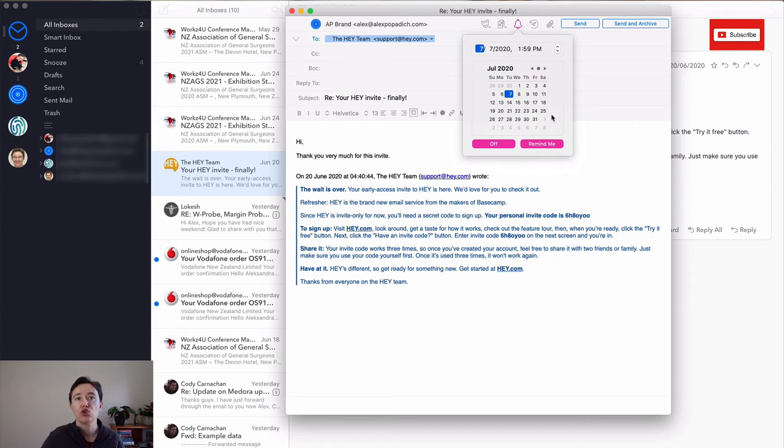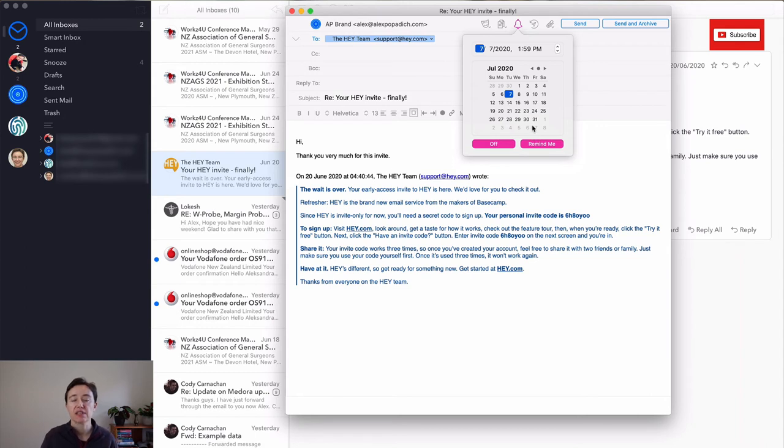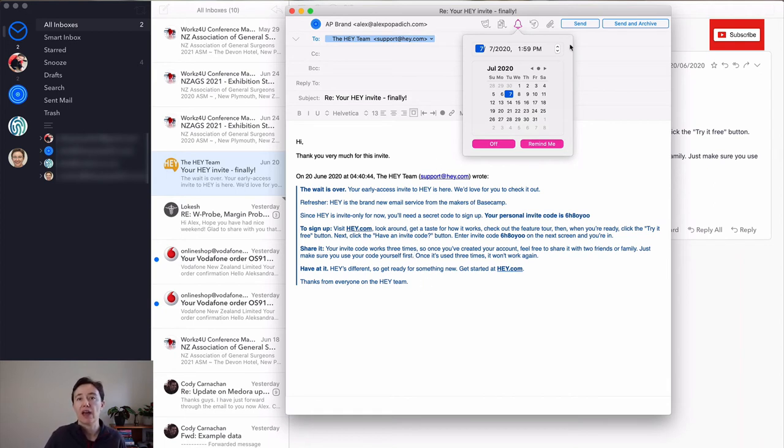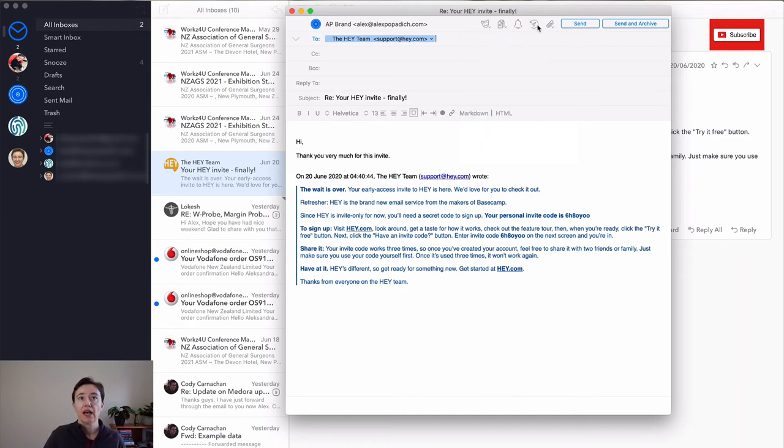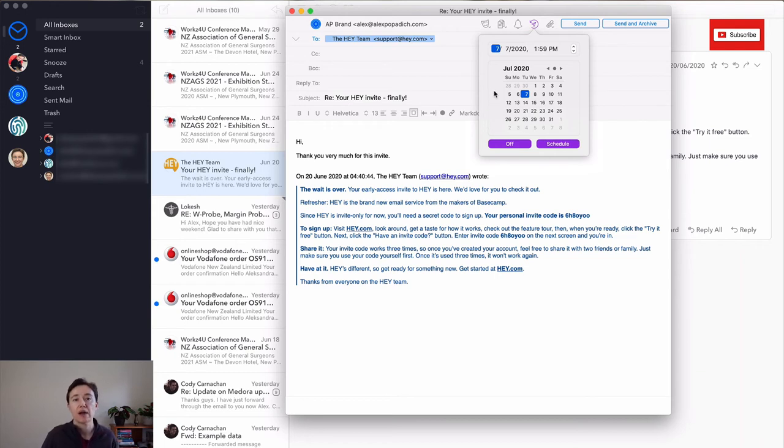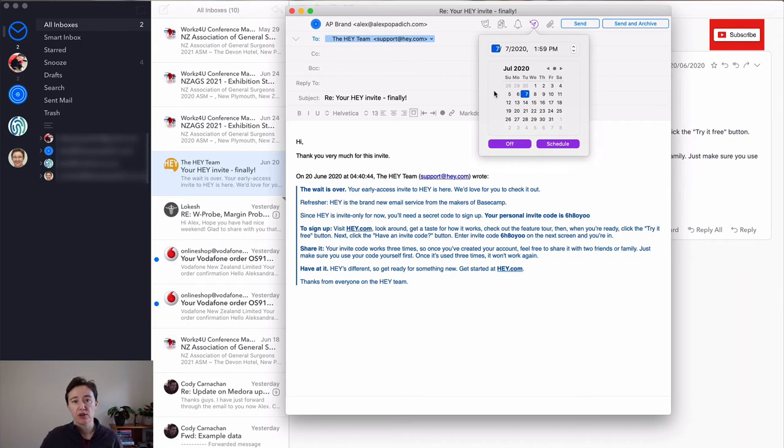So you click here and you choose when you want to have this reminder set up. So when this happens, you will get this email back in your inbox together with your reply to remind you that you haven't heard anything from it. Here is a send later button. So you can customize, for example, that you can send later an email.